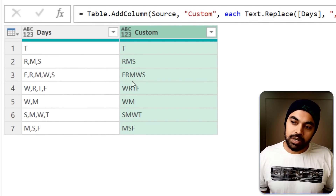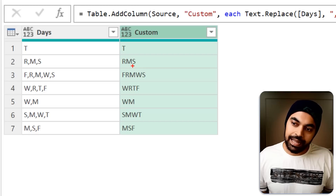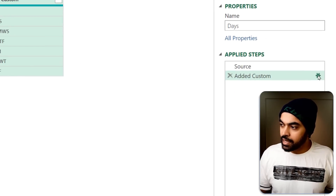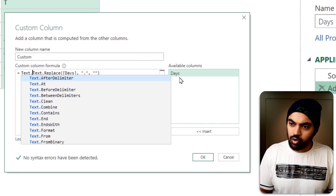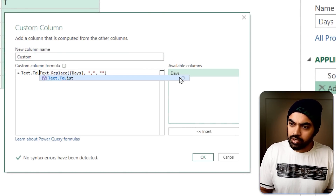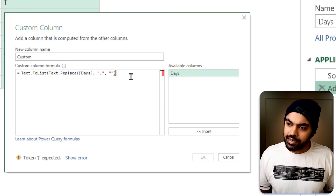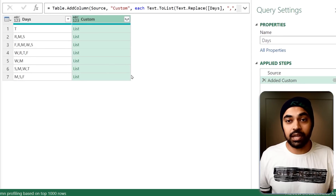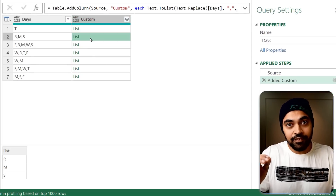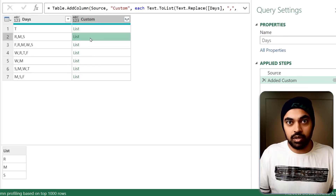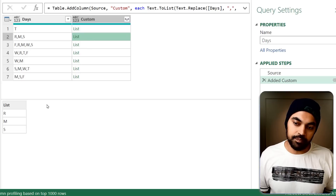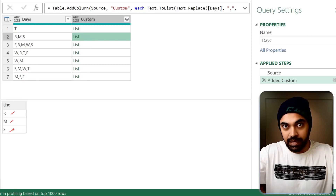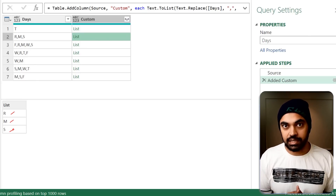Now I would like to split R, M and S into three individual letters. There happens to be a function called Text.ToList. I just provide the piece of text inside of that and press enter, and I get a list. In the list, every single letter in a word is going to come up as individual items — so R, M and S have been split up into every single item of the list.